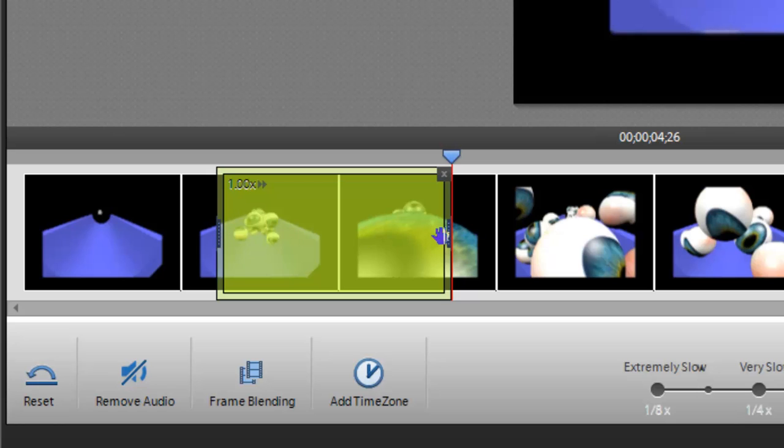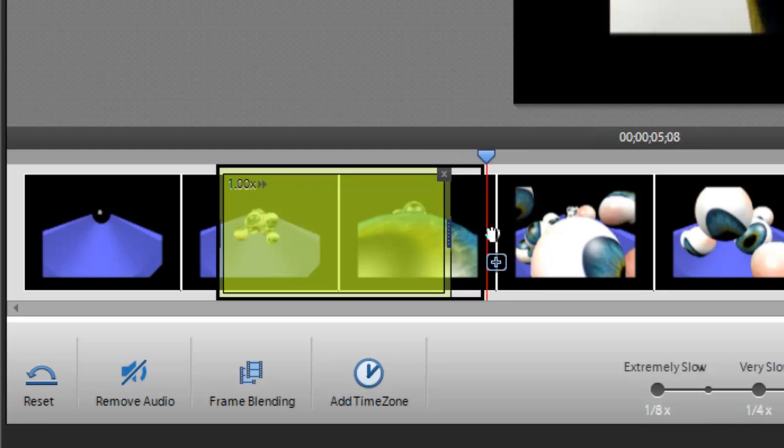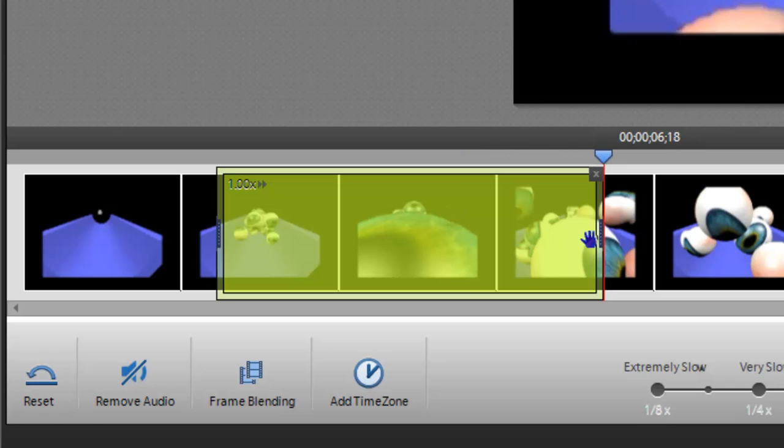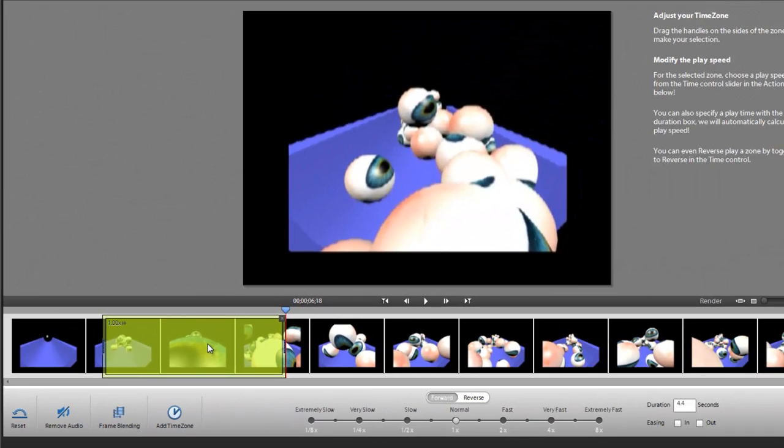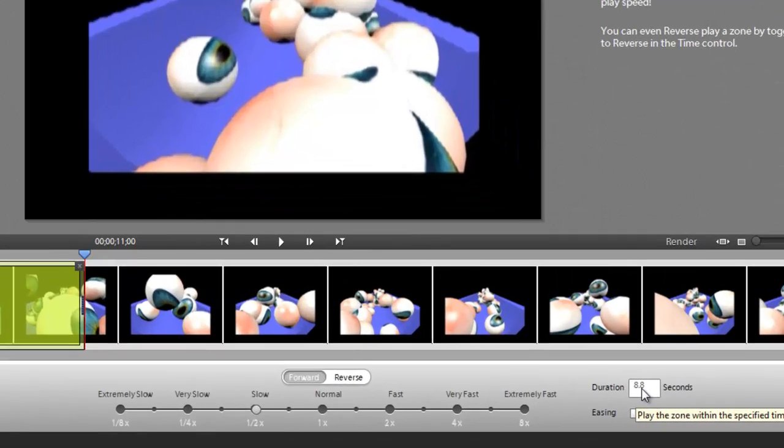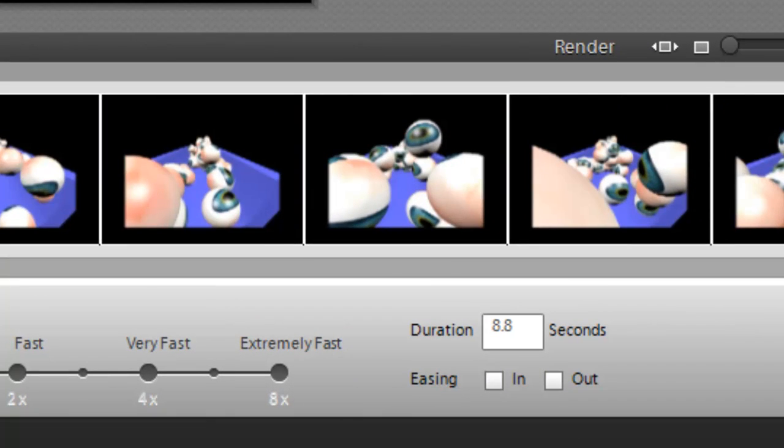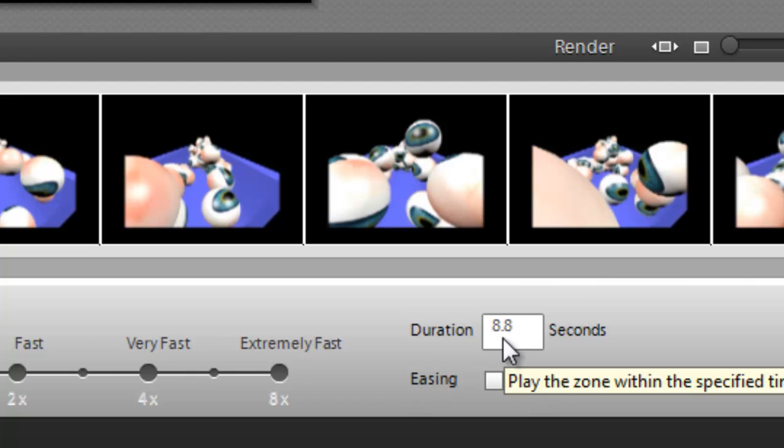This little indicator up here tells us the time factor. So it's still playing at one times normal speed, which is normal time. If I come through here and say I want to make this segment play slower, I can slow it down to half time. Our time indicator up there changes. This down here tells us a new duration. This segment that we've selected is 8.8 seconds long.